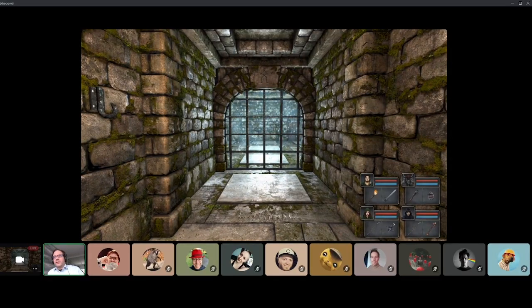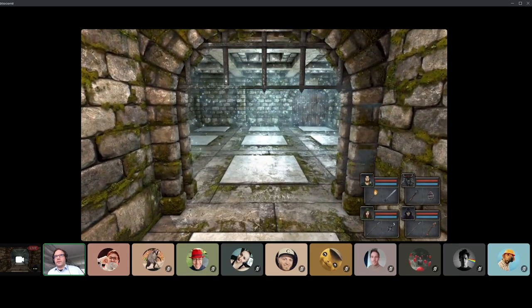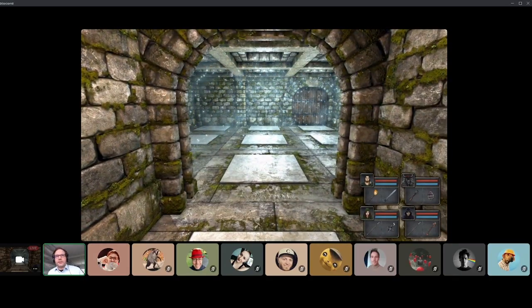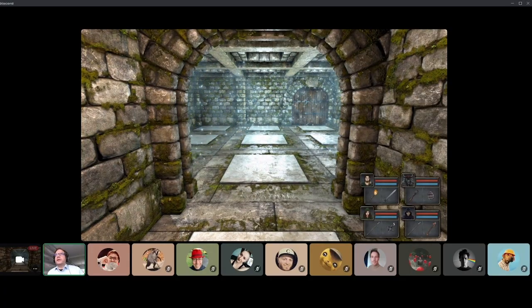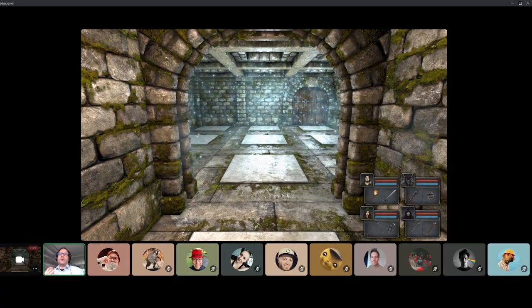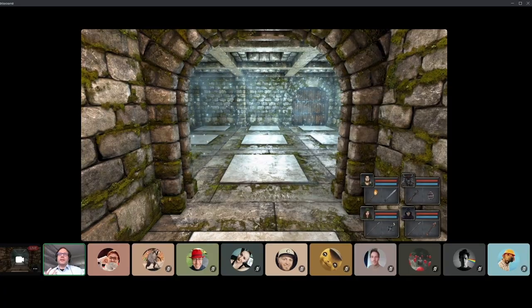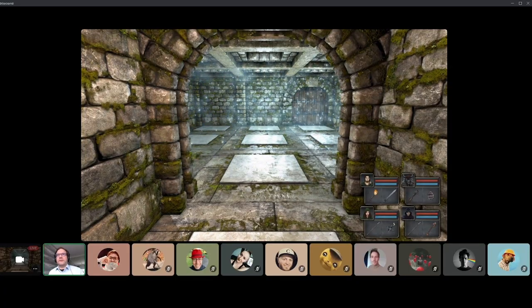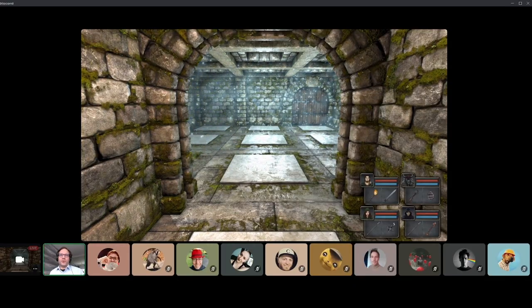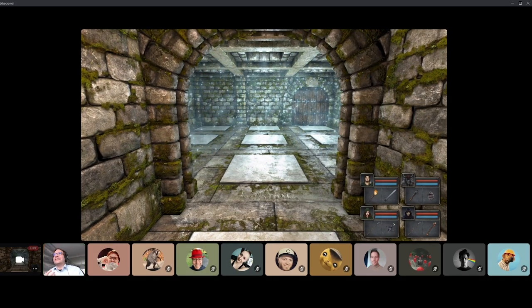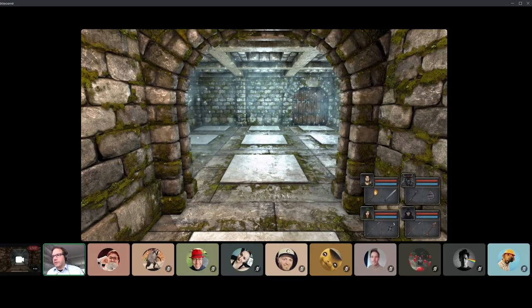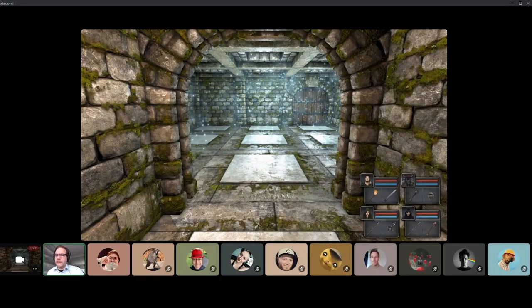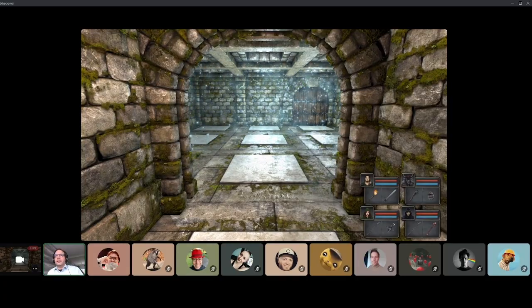Another less mainstream example is 'That Dragon, Cancer' - an indie art game that tells a story about parents whose child is dying of cancer. When I was playing that game, my own child was less than a year old. For me, seeing these events happening around a small kid in the game were so emotionally overwhelming that I could only play about 15 minutes at a time. I had to take days-long pauses between playing sessions because it got so close to me and I got so emotional that I couldn't handle it anymore.